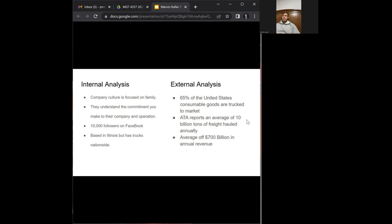For external analysis, 65% of the United States' consumable goods are trucked to market, showing an obvious need for truckers. The ATA reports an average of 10 billion tons of freight hauled annually, showing an ever-booming trucking industry, and there's an average of $700 billion in annual revenue from trucking.